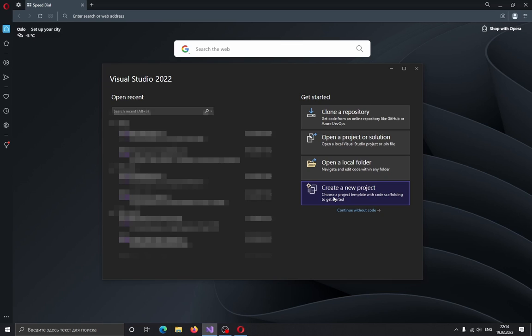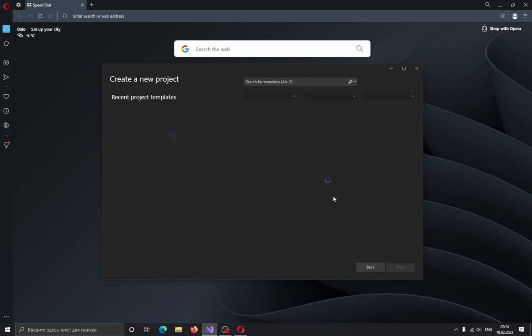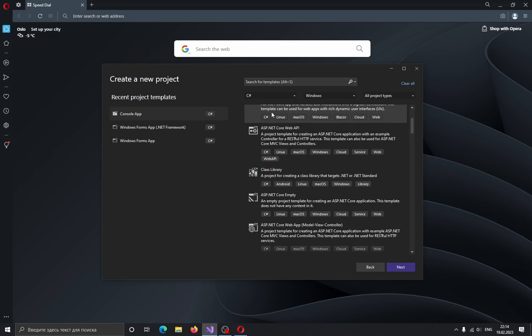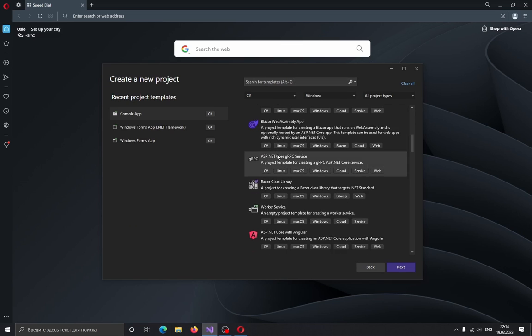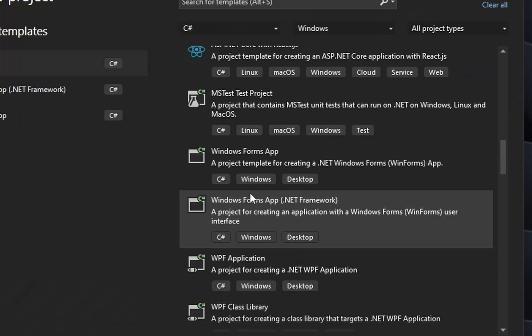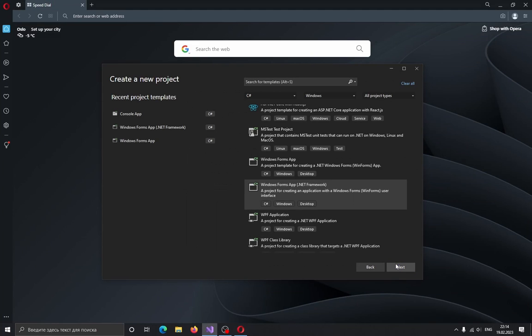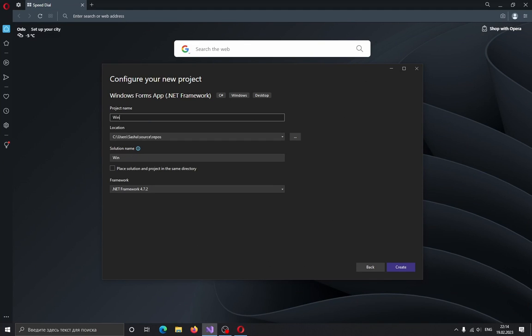Create a new Windows Forms project. Select exactly the Windows Forms app with .NET Framework. It's important. Click Next. Give a name to your game and click Create.